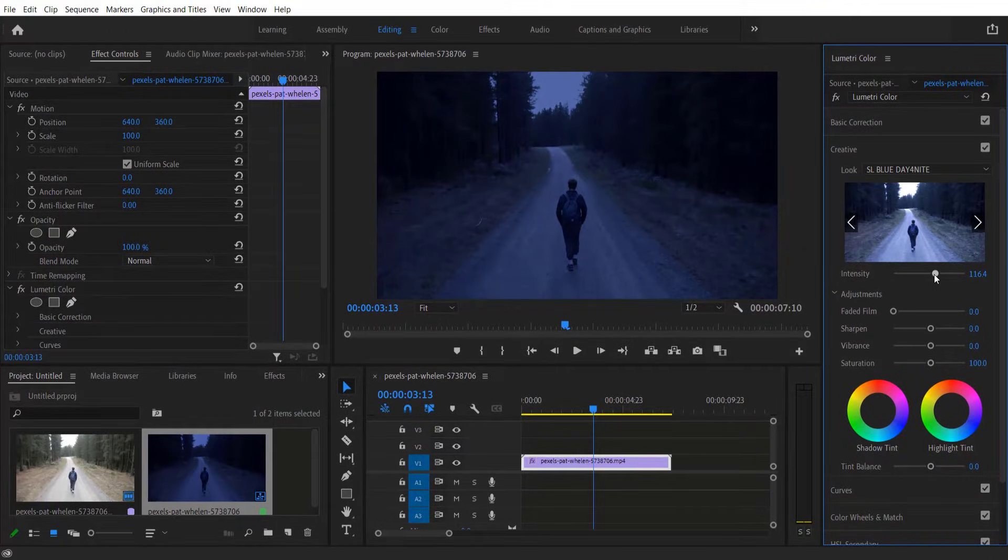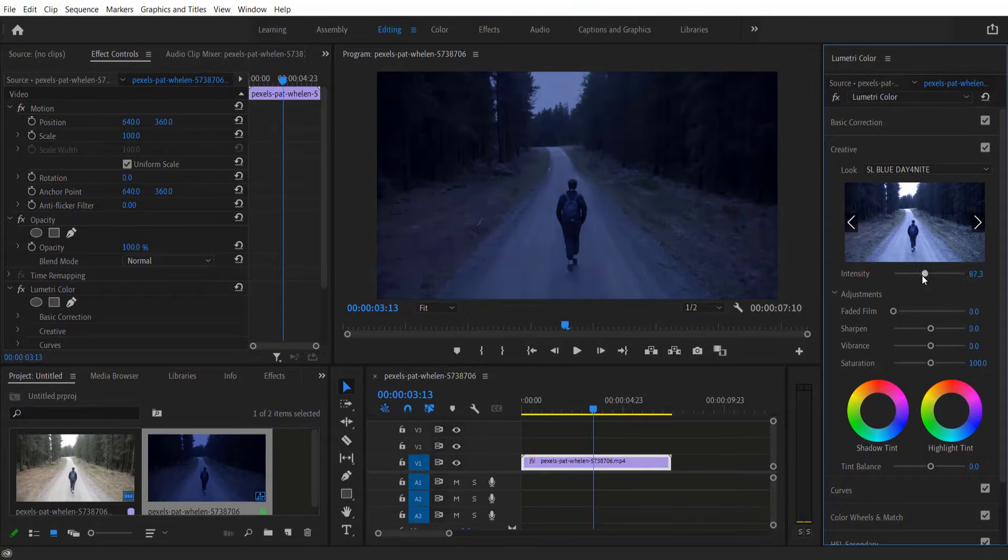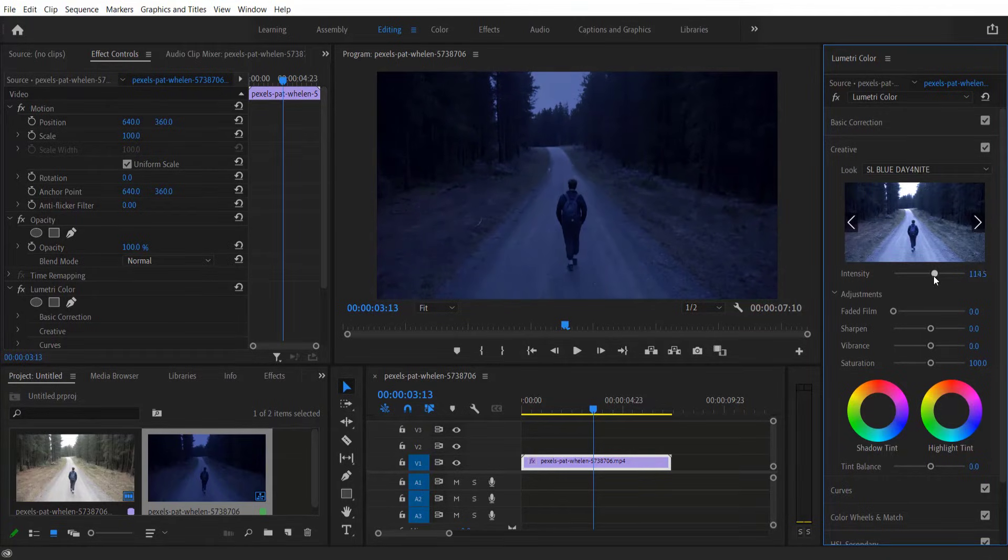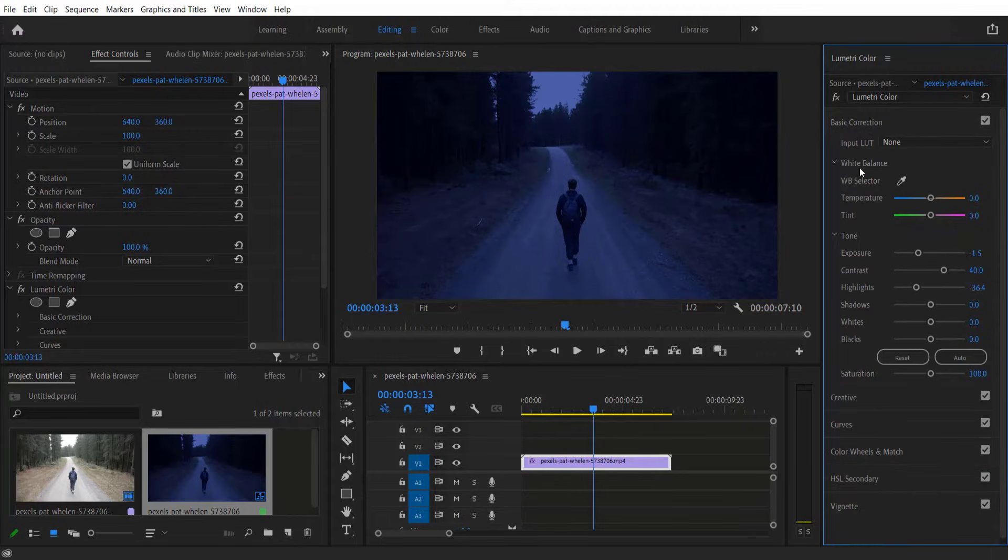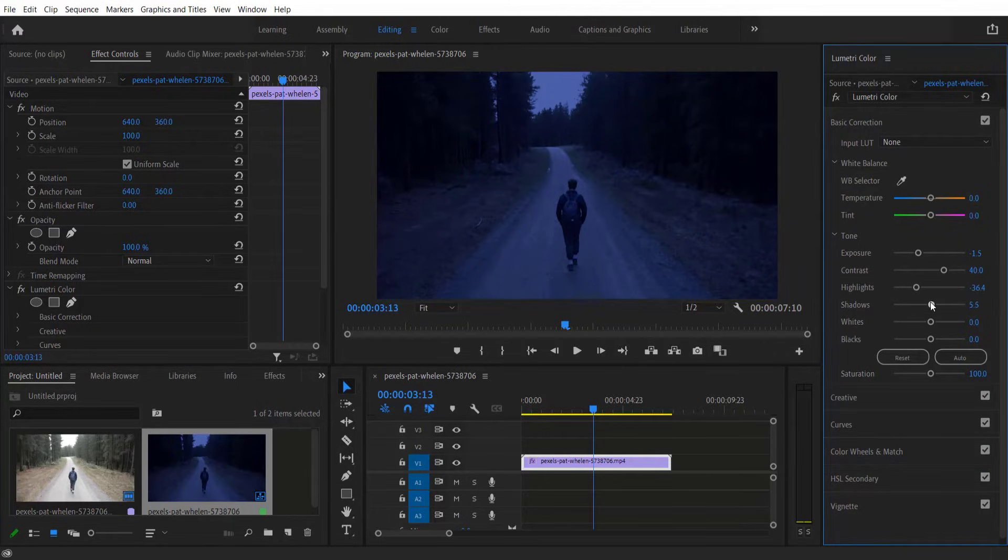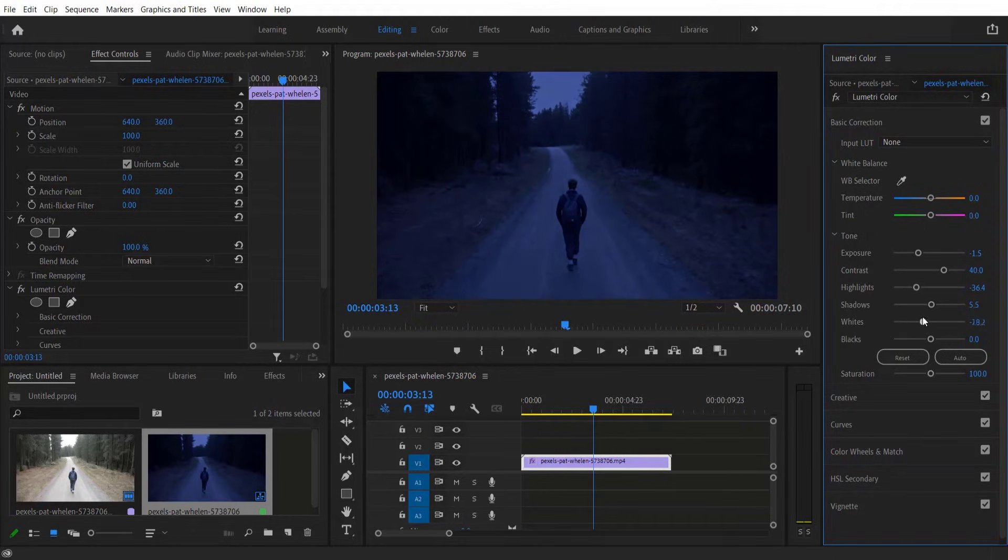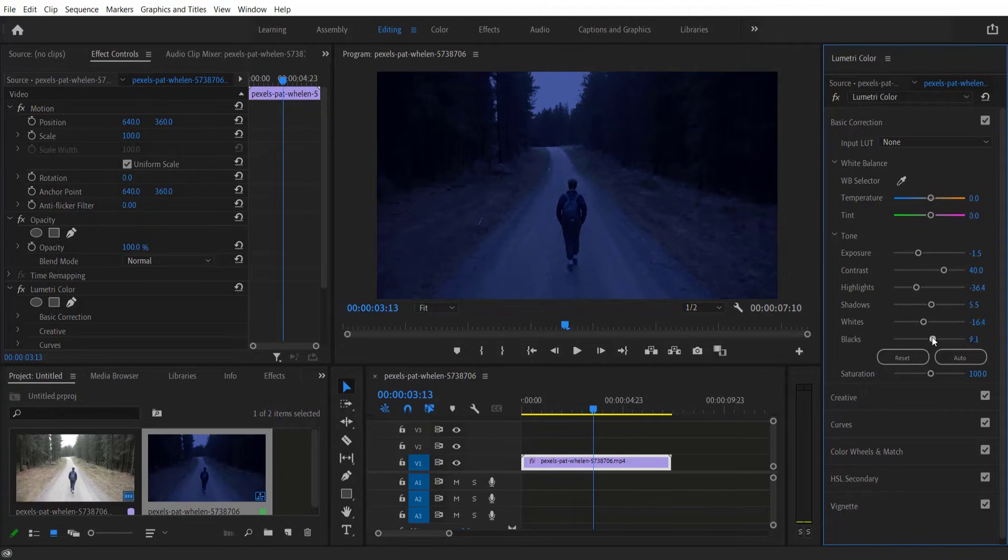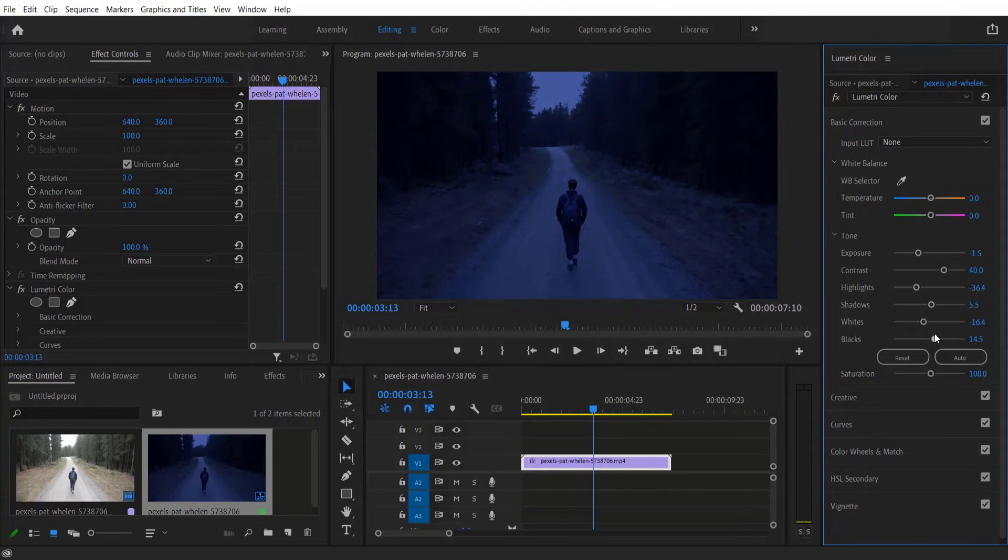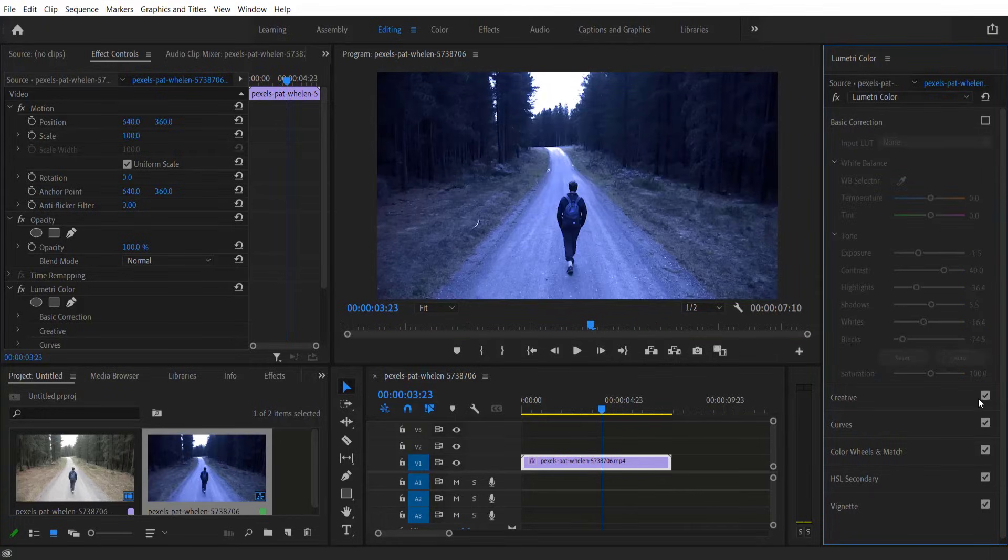Then let me go back to Basic Correction and adjust the shadows. Let me decrease the whites and adjust the blacks. So this is the before and this is the after.